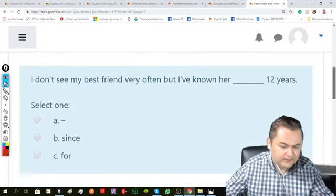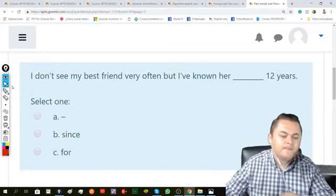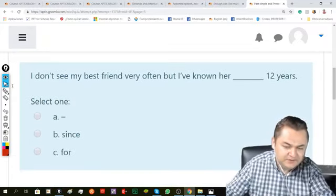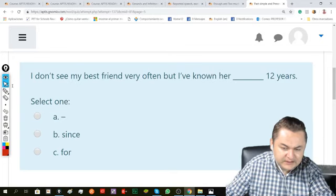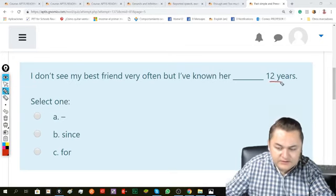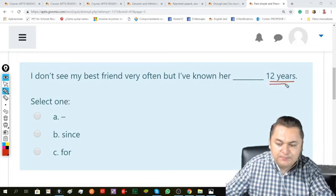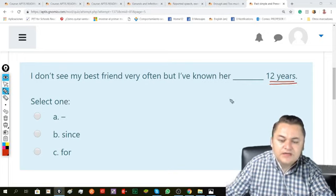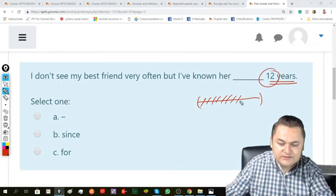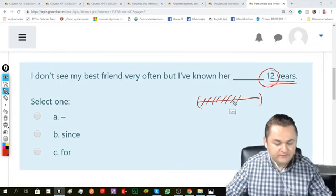Now here: I don't see my best friend very often, but I've known her blank. This is a period of time. It's like you count one, two, three, four, five, six, seven,